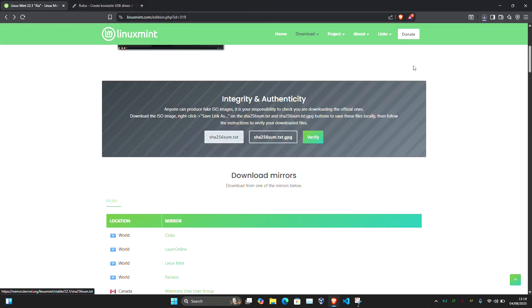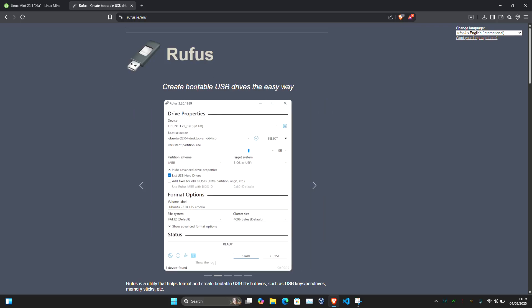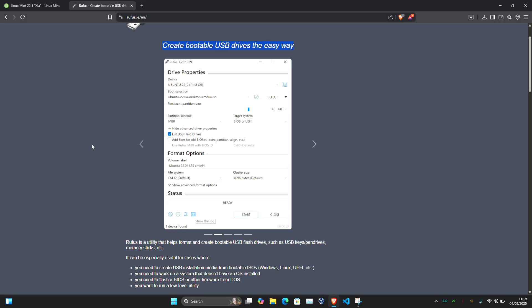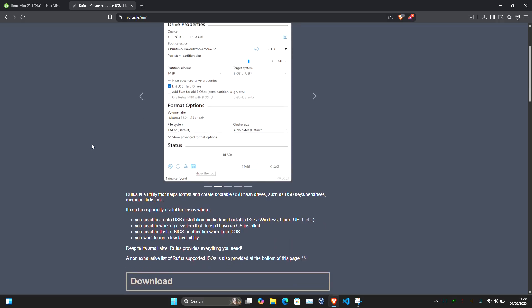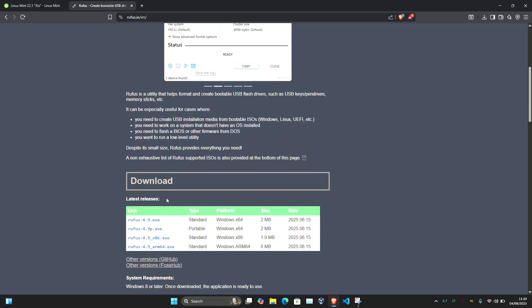Once the ISO is downloaded, we also need to download Rufus. Go to rufus.ie. It's a very lightweight software and no need to install it. Just download it.